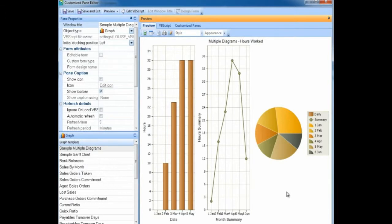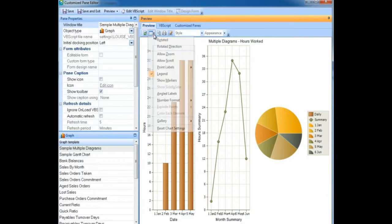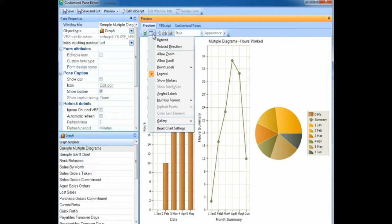A highlight of the chart controls in SYSPRO 7 is that you can now have multiple diagrams within one graph, and there are a number of new functions. These functions can be seen from the options icon and selecting the drop-down menu. Here you can select or deselect the different controls.